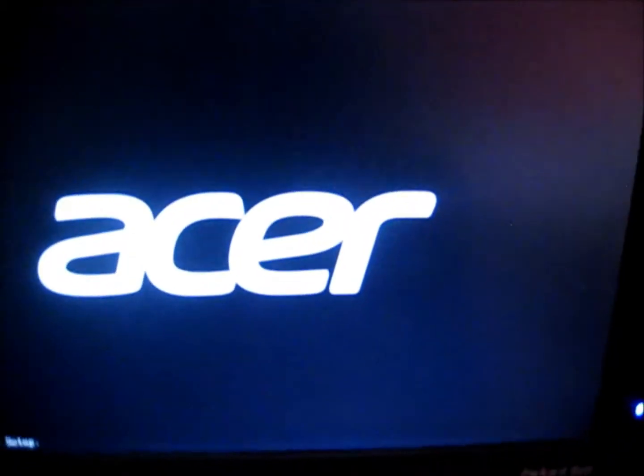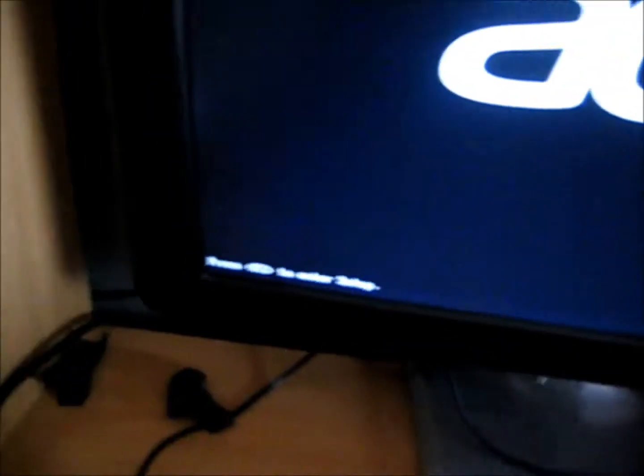So when your computer is turned off, you want to turn it on again by pressing the power button. You wait until the screen says welcome and then the logo. Yeah, you see there. Press F2 to enter setup and do that.